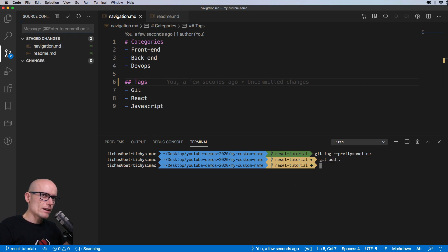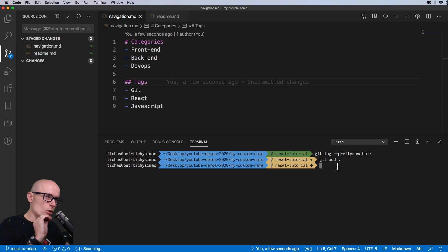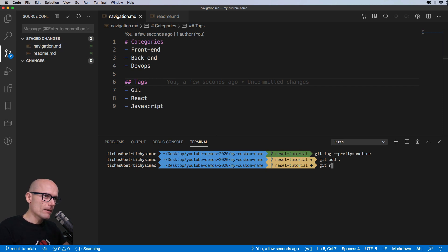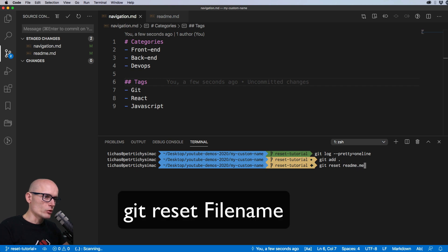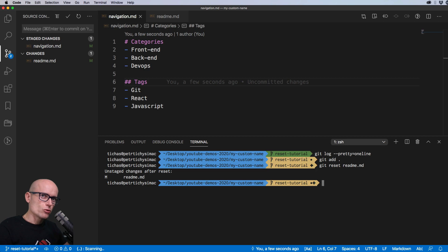Now both files are staged and we want to only revert the readme — we want to move that file back to unstaged. If we were to commit now we'd only want to commit the navigation file. To revert one single file we can use the git reset command and specify the file: `git reset readme.md`. That should move that file back to unstaged.